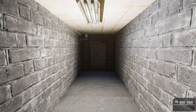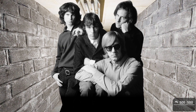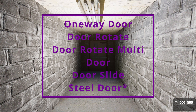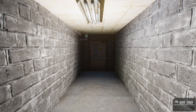In this video we're going to be discussing the doors — specifically the door behaviors found in Mac. There's one-way door, door rotate, door rotate multi, door (for animated doors), door slide, and lastly steel door, which is part of a DLC. There are a lot of different door behaviors and it could be kind of confusing to know which door does what.